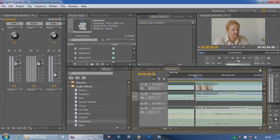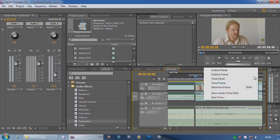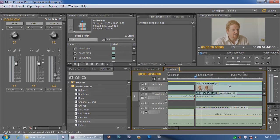But if I pop up to the little breakout up here and choose this, show audio time units, I can zoom in even further.